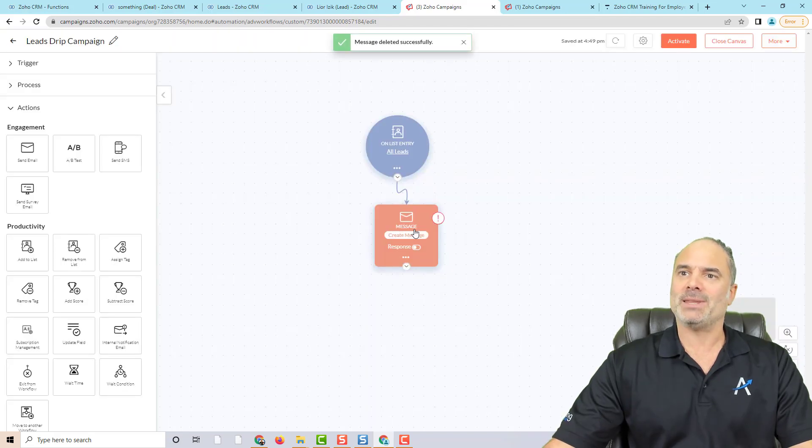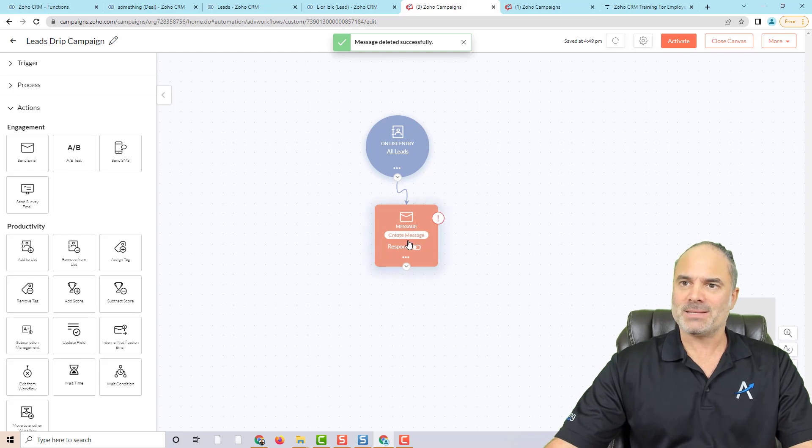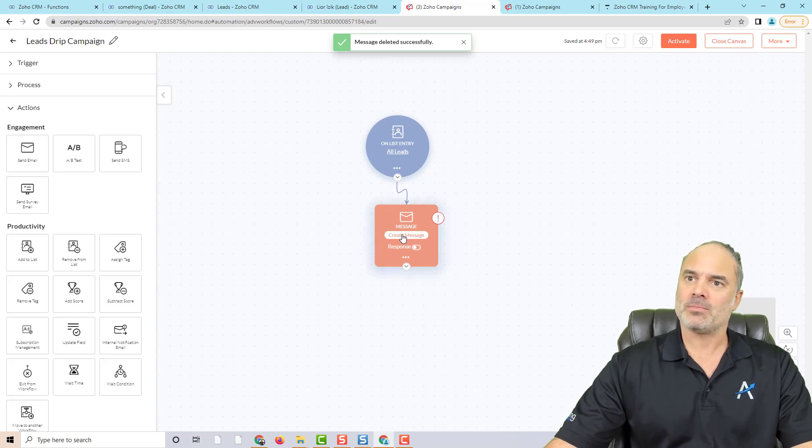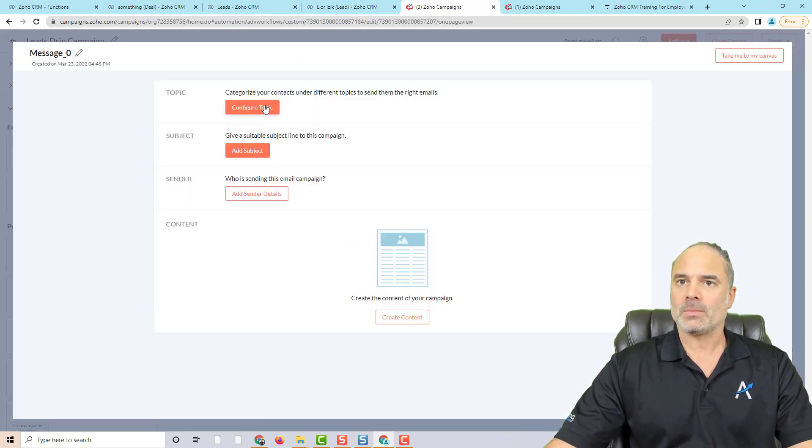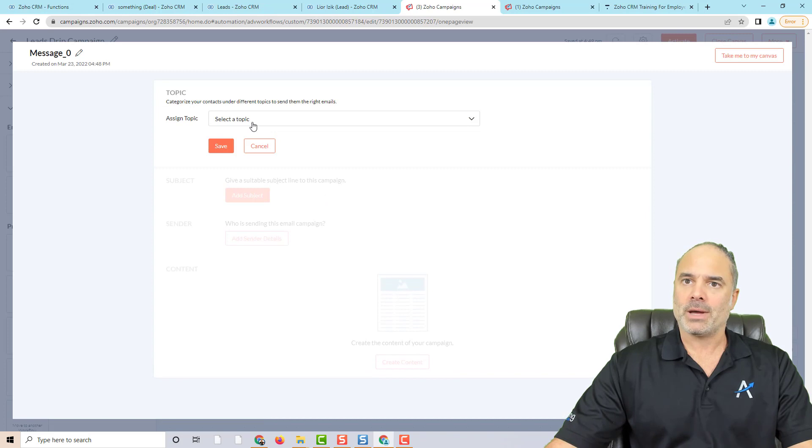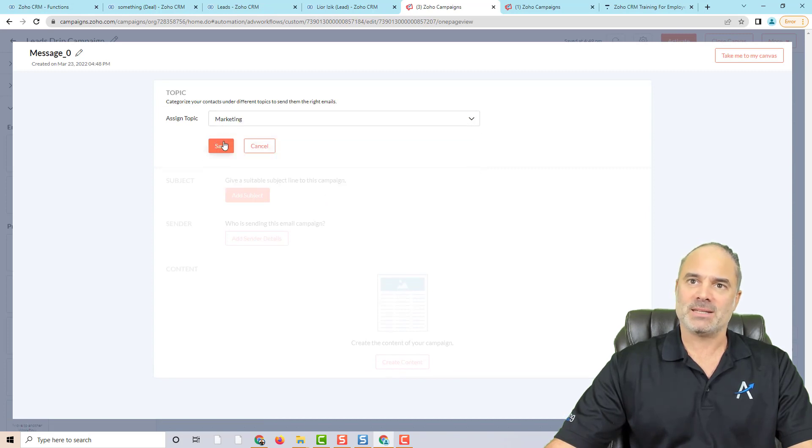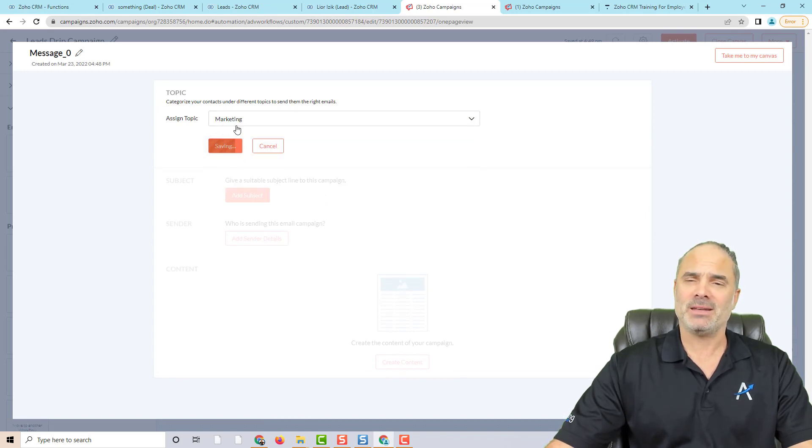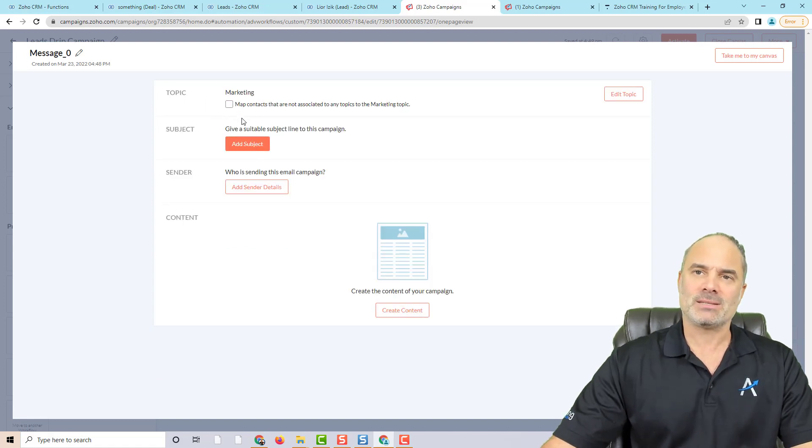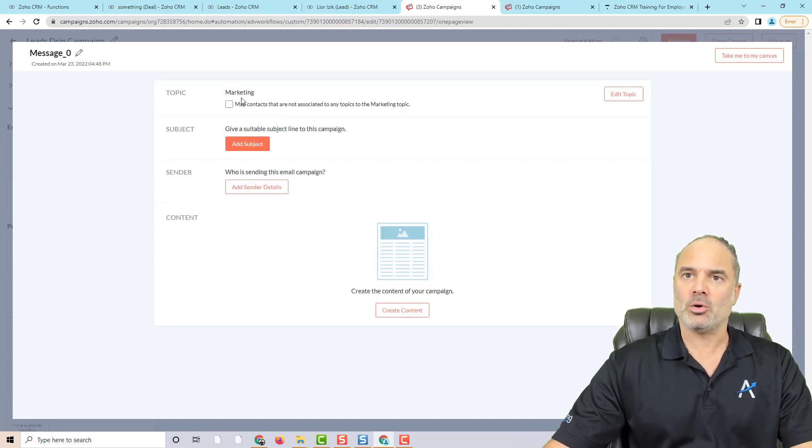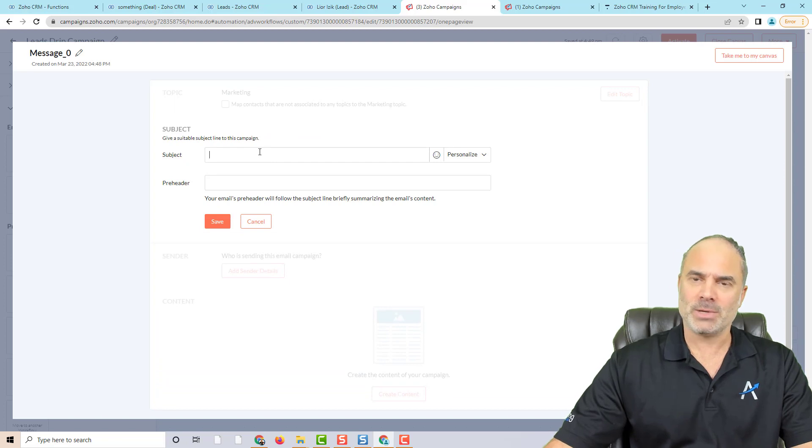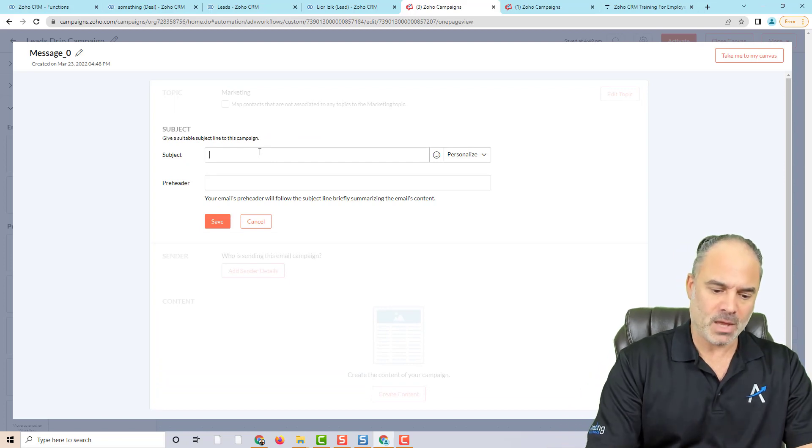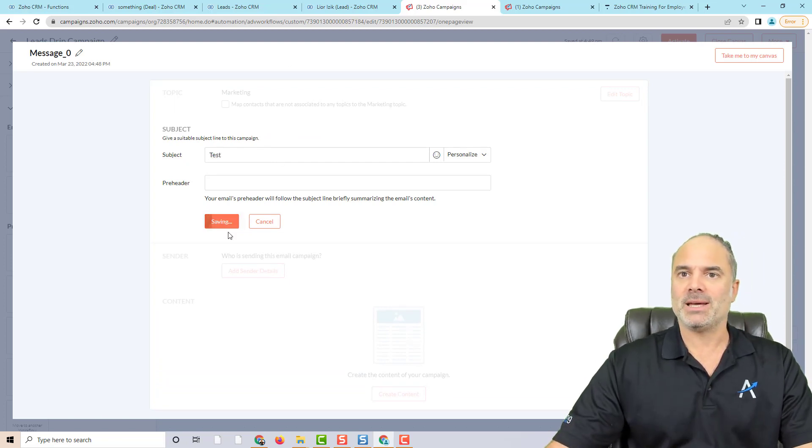So email number one, I will click on create message. Okay, you have different topics. Let's say that this topic here is marketing. And we have a video that I released not too long ago, that shows you exactly what are the topics. And that will be test.